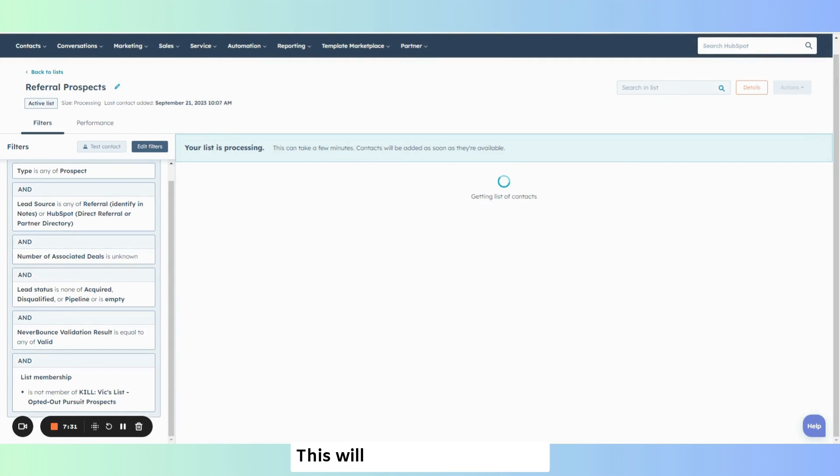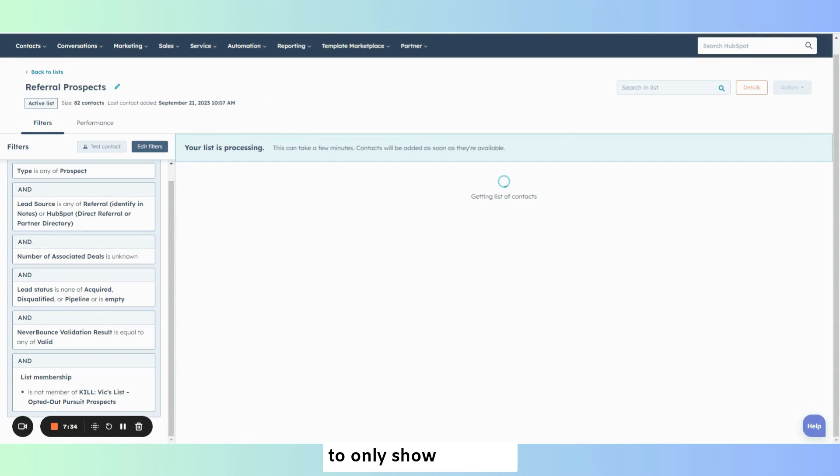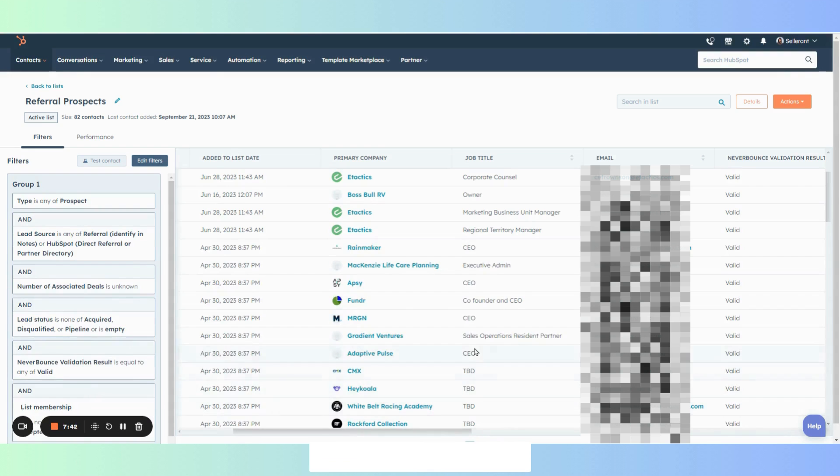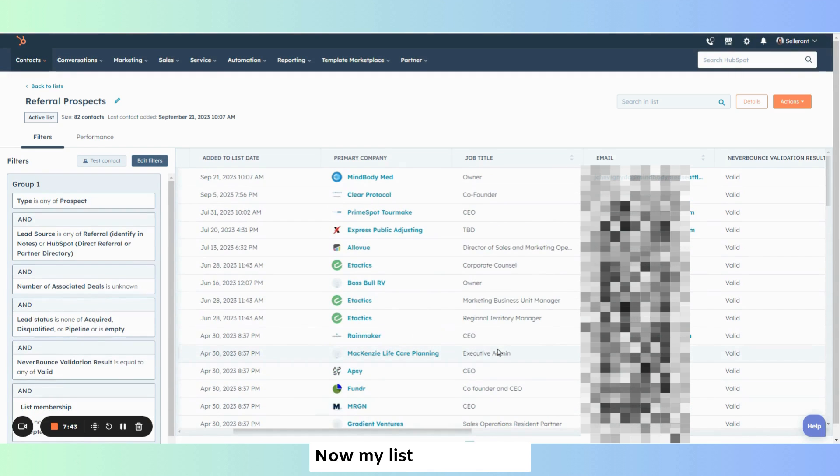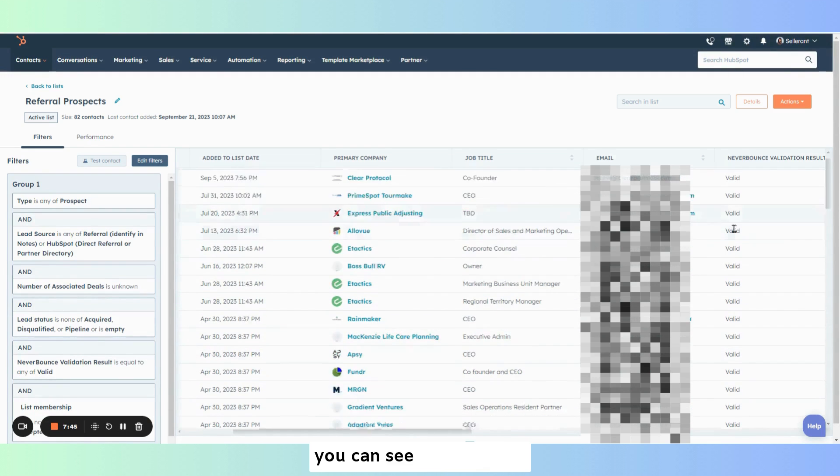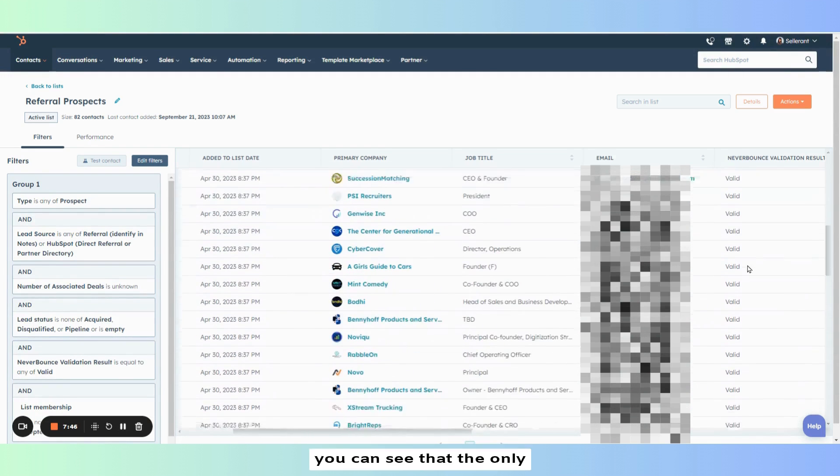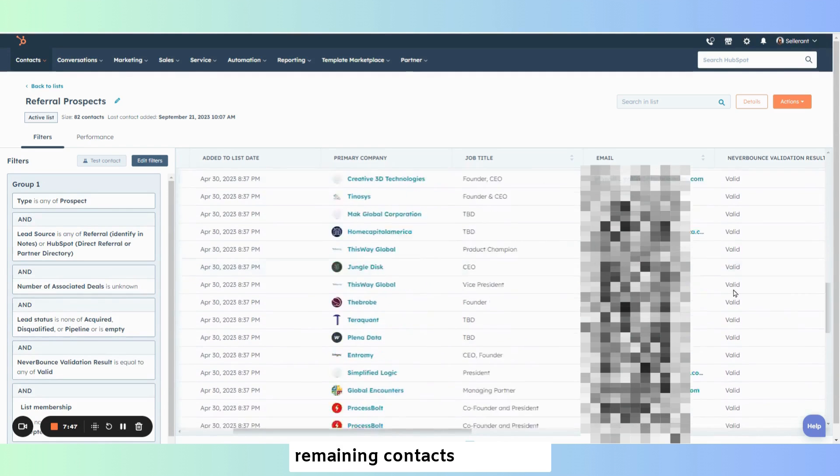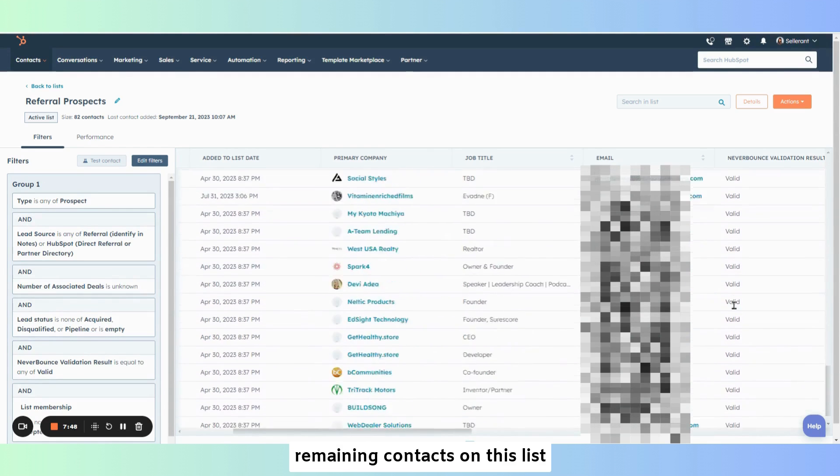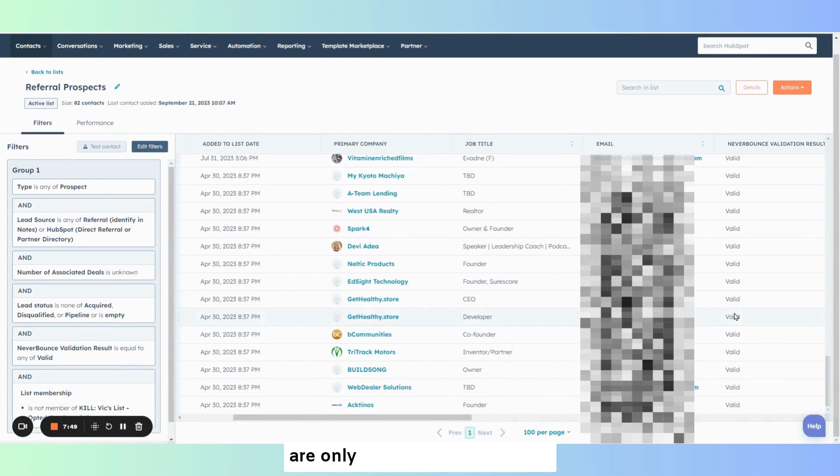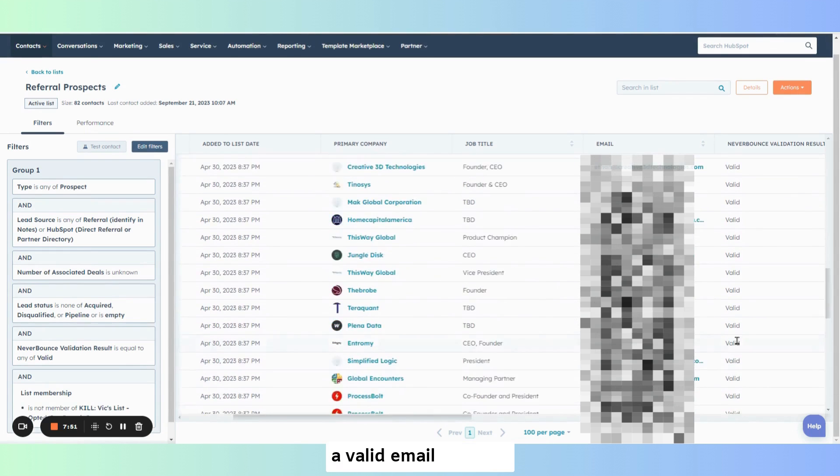This will then update your list to only show contacts with valid emails. Now my list has updated. You can see that the only remaining contacts on this list are only the ones showing with a valid email address.